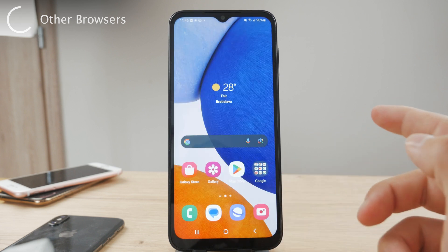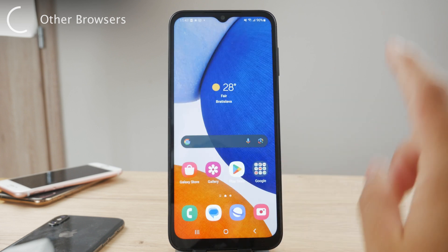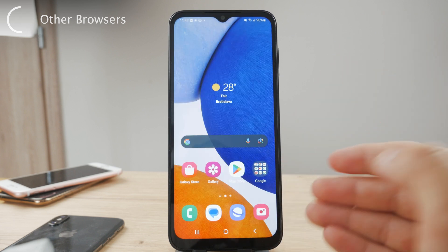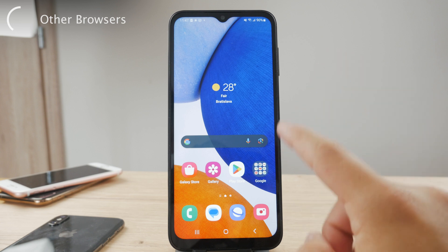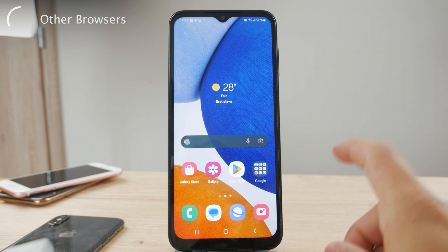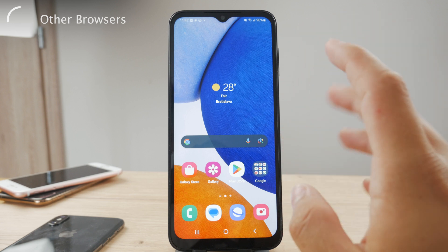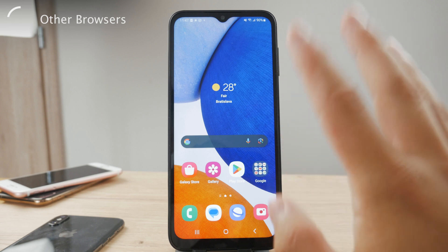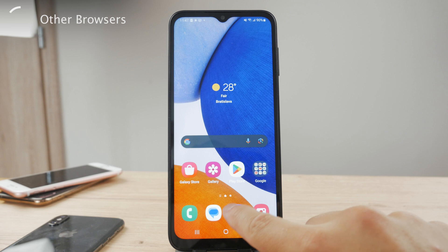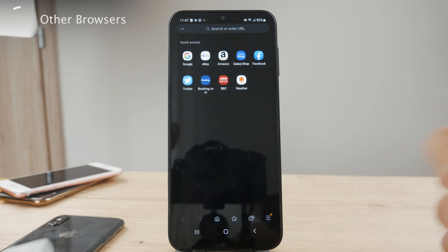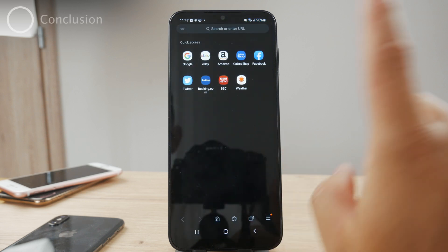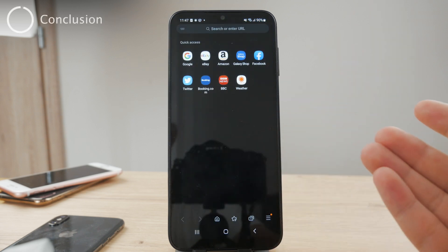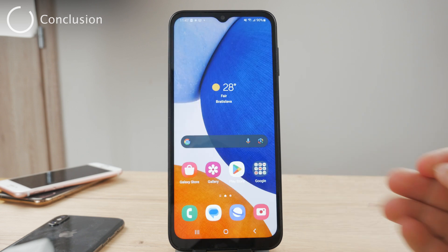If you have some other web browser downloaded from the Play Store, it's going to work differently — it really depends on the exact app. But always just go to the multiple tabs view and then turn on incognito mode from there.